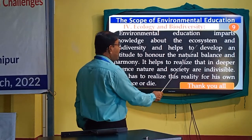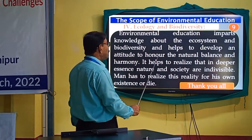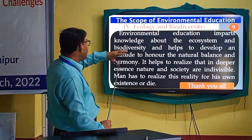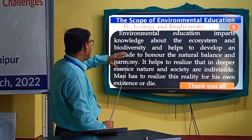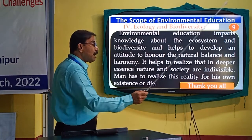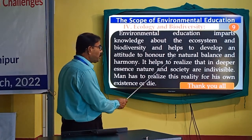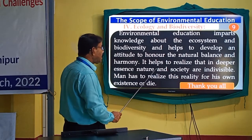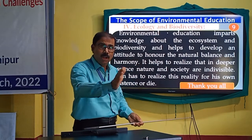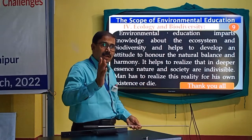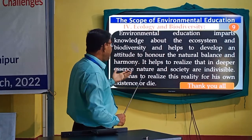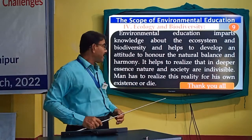Environmental education helps to develop an attitude to honor the natural balance and harmony between ecology, biodiversity, and the existence of other living beings and things in this complex habitat. It helps to realize, in a deeper sense, that nature and society are indivisible — they cannot be separated. Man has to realize this reality for his own existence.